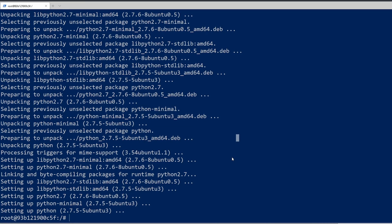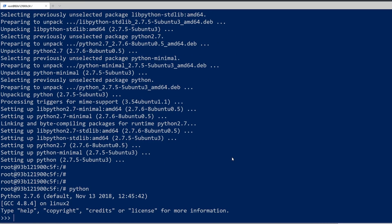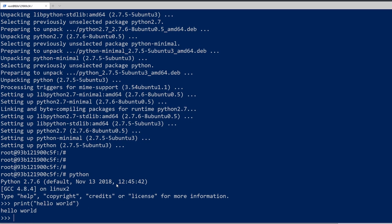It looks like everything got installed okay. Now if I type Python, I can see that I'm in a Python shell and I can do any type of Python command — just like a hello world print. We can see that Python is working.